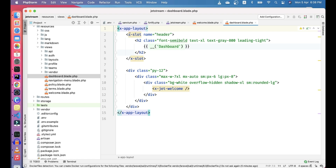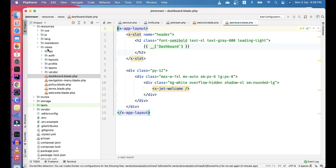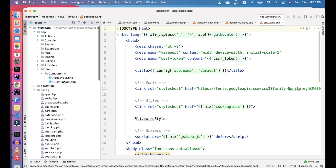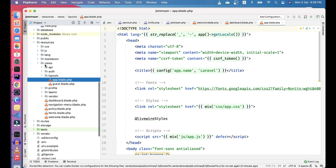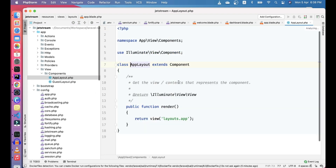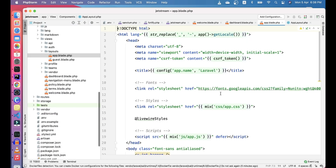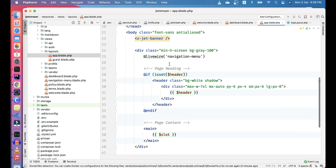We have all menus as well. These x-app-layout tags are actually components being used. To go to the component, you can go to the components directory. By default, components are present in the components directory in views, but you can change the view location based on the component class. Here, this is our AppLayout class, and we are rendering the view from layout.app.